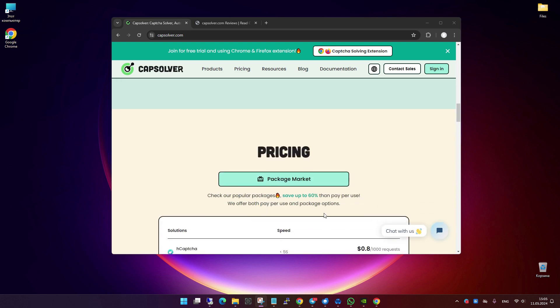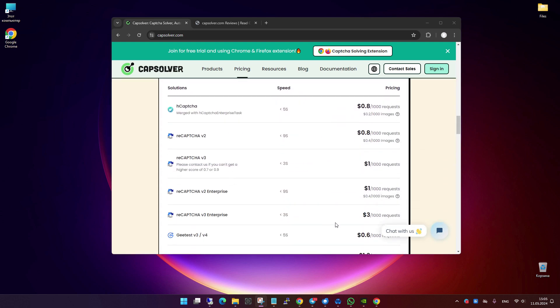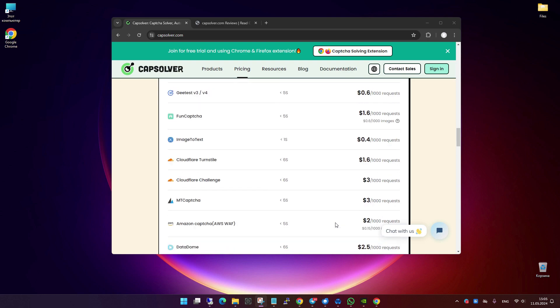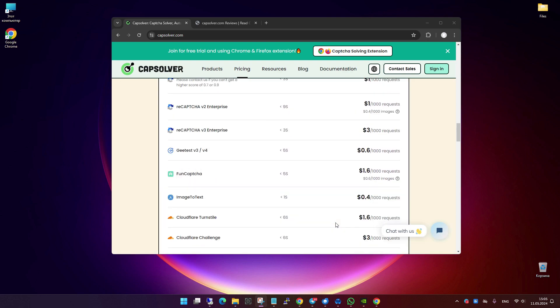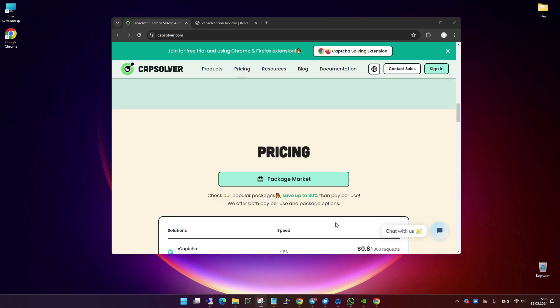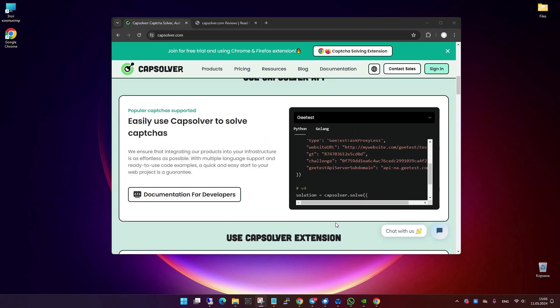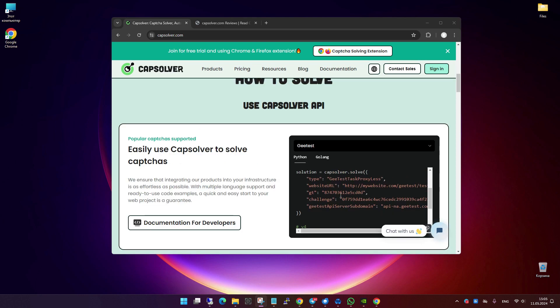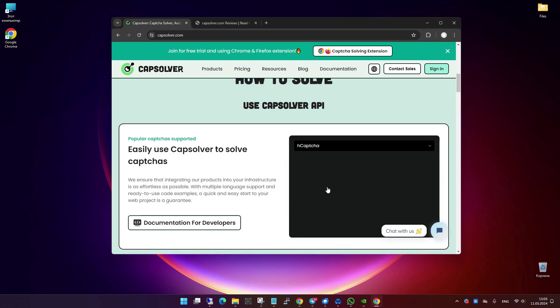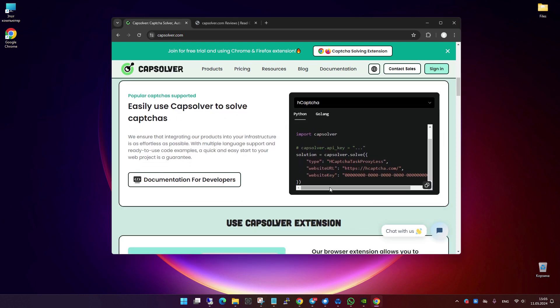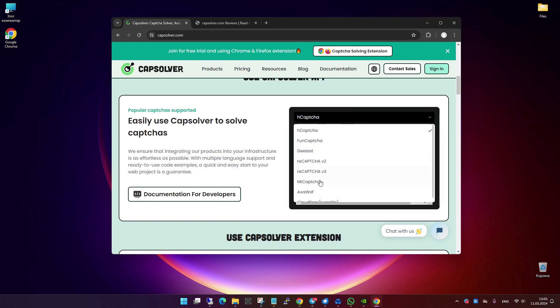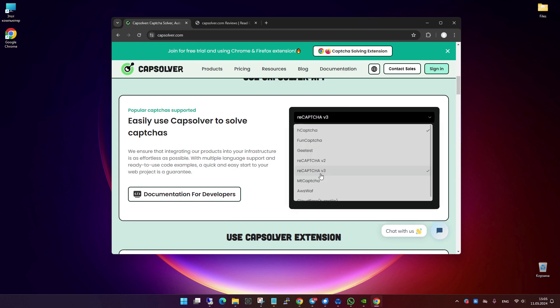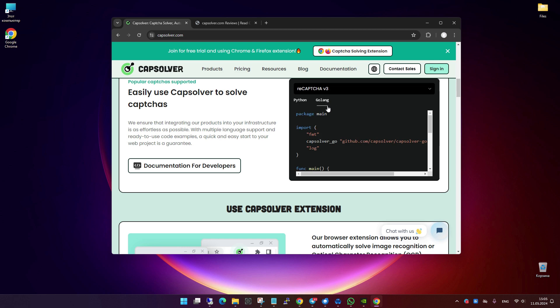They offer an attractive pricing structure and are committed to providing uninterrupted service, making it a reliable tool for users needing continuous automation. As developers, you'll appreciate the API that Capsolver offers, which facilitates easy integration into various applications. This allows for smooth automation processes, especially in environments where CAPTCHAs are a frequent challenge.